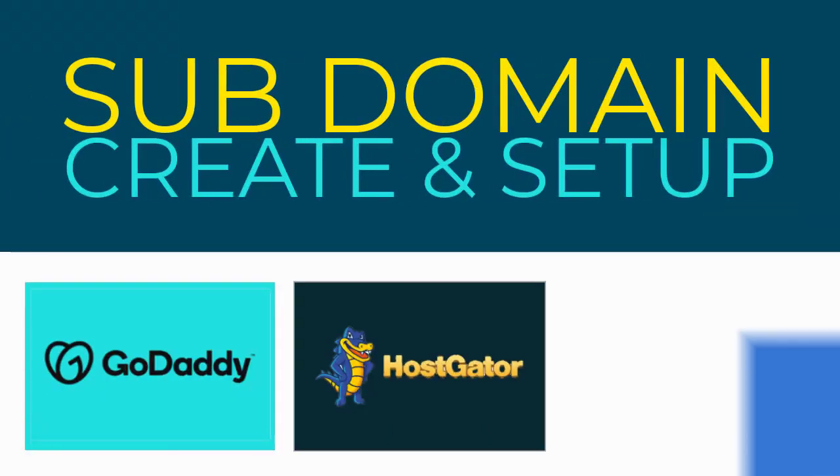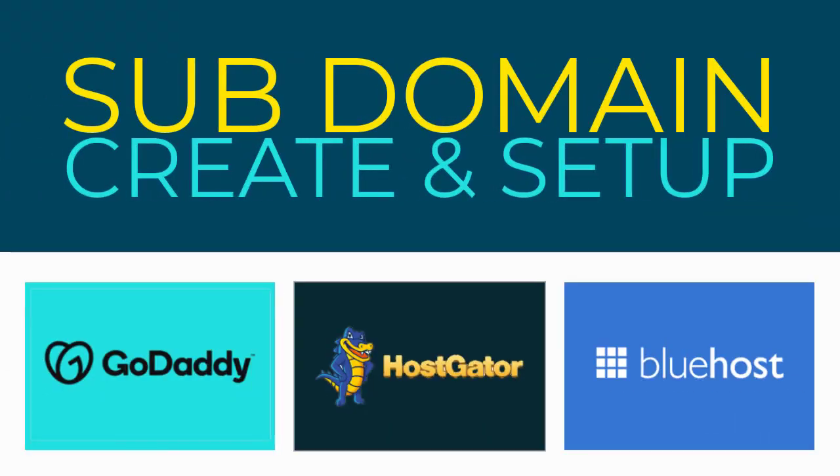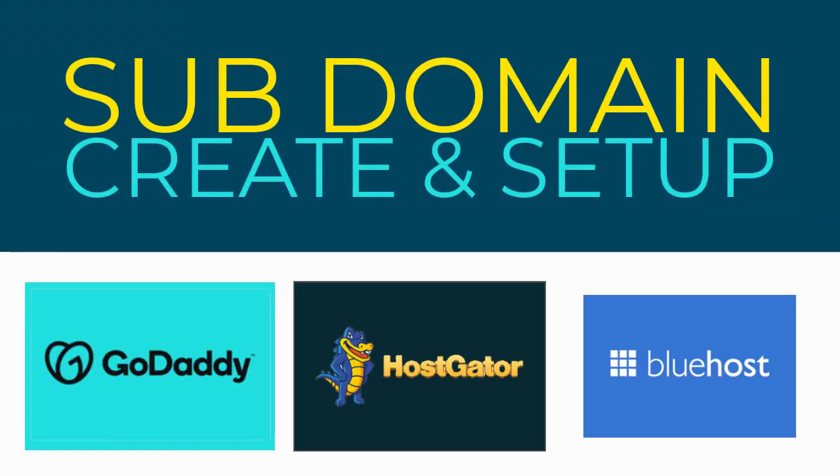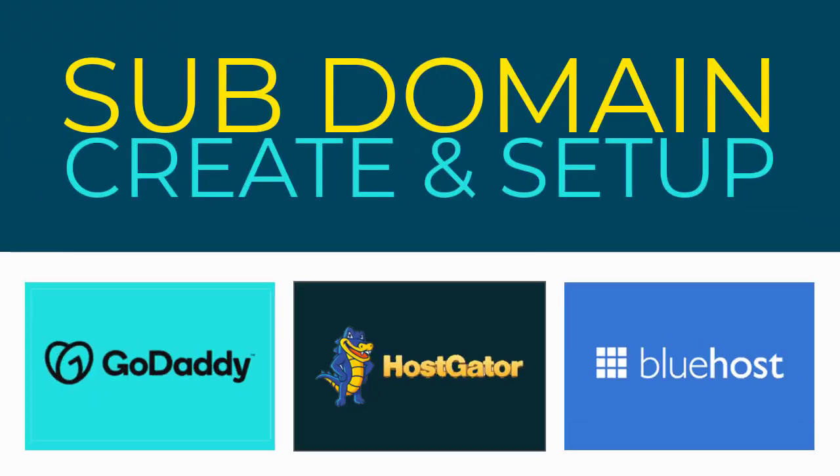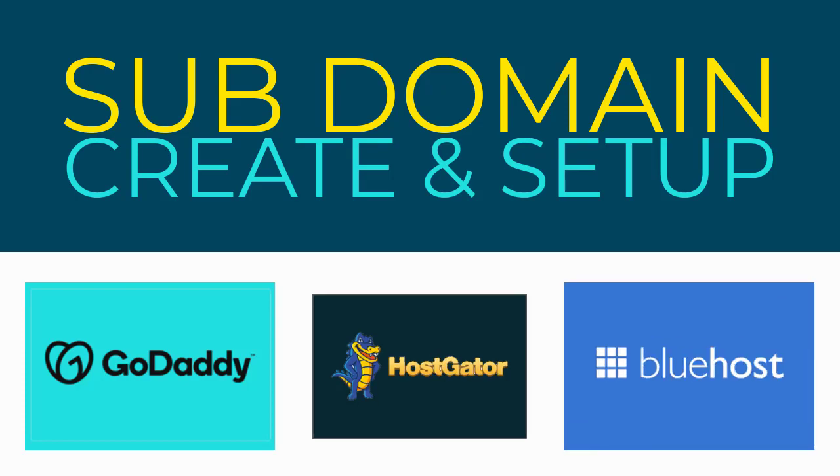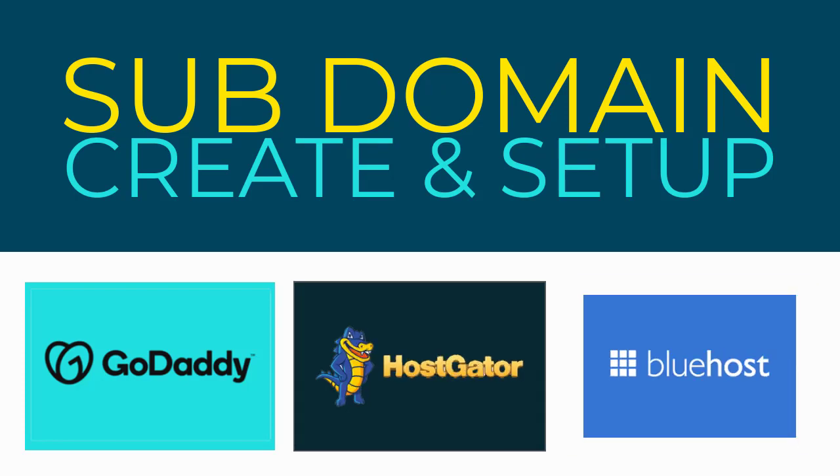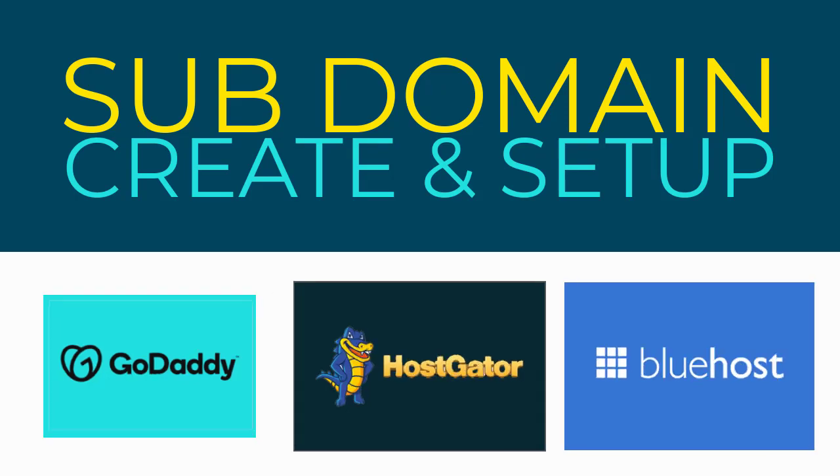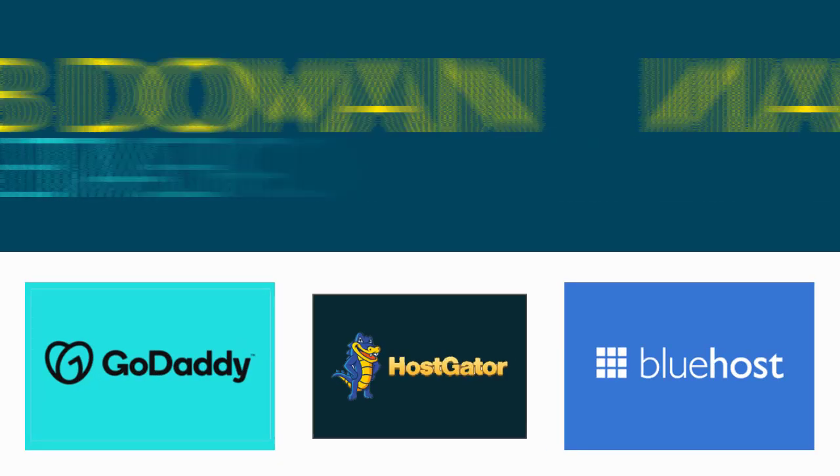In this video, I will show you how to create and set up a subdomain, be it any web hosting site. The process will be the same. Please keep watching the video till the end.